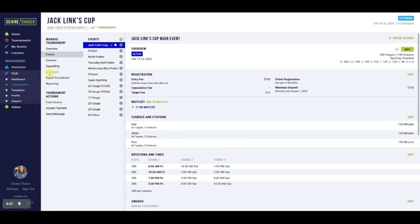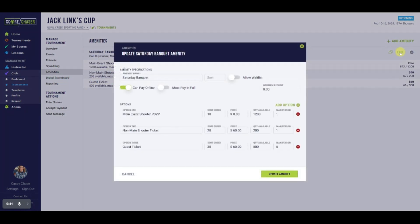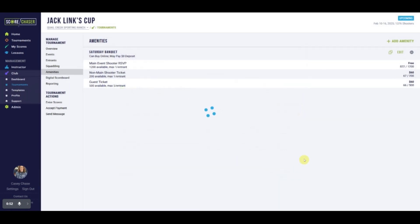For amenities, it is much the same process. Edit the amenity and toggle on Allow Waitlist. In both scenarios, this allows a club to add a person to a waiting list and also allows shooters to add themselves to any waiting list.